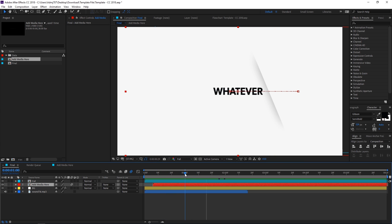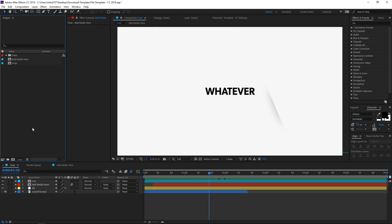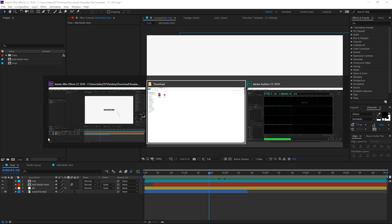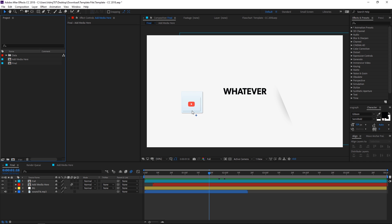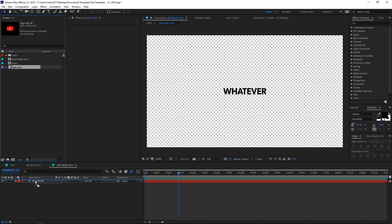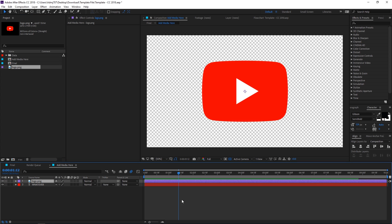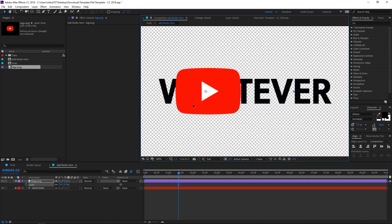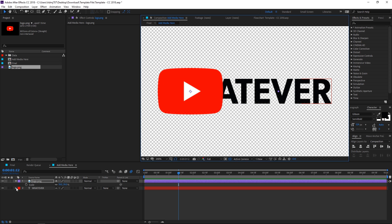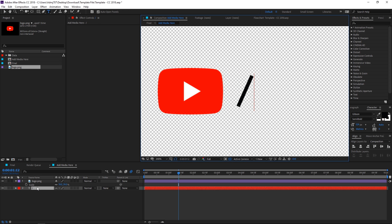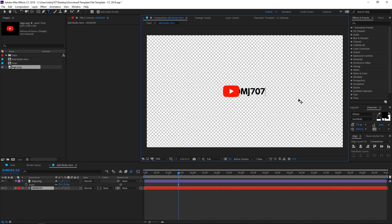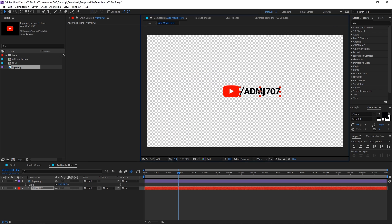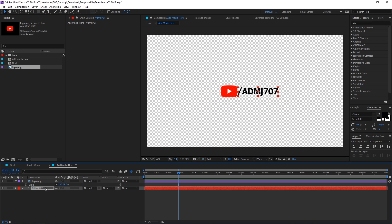If you want to add a logo to this animation, you can do that by simply importing a logo into this project. Here you can see that we have our YouTube logo. Let's go to this composition and simply drag the logo over here and you can scale it down. Let's change the text and you can align the text in whatever way you want.